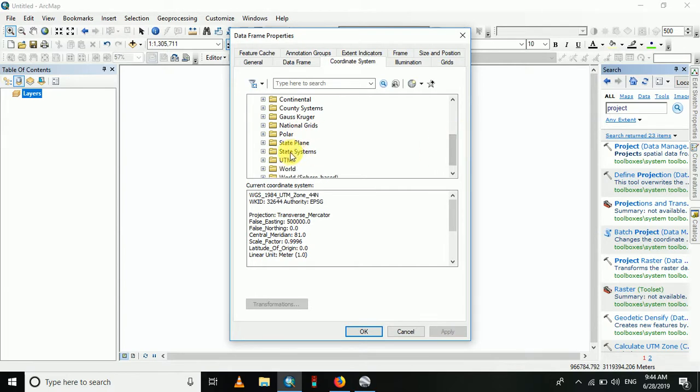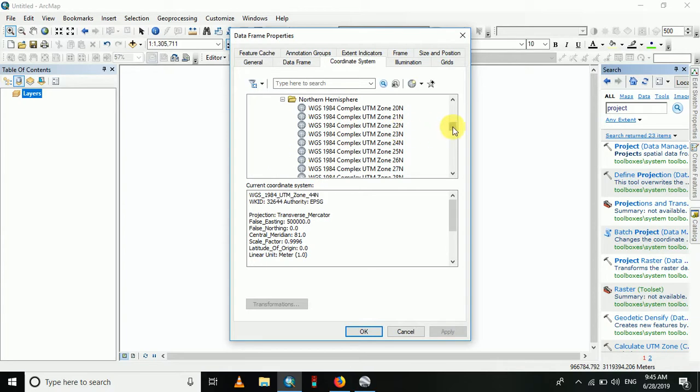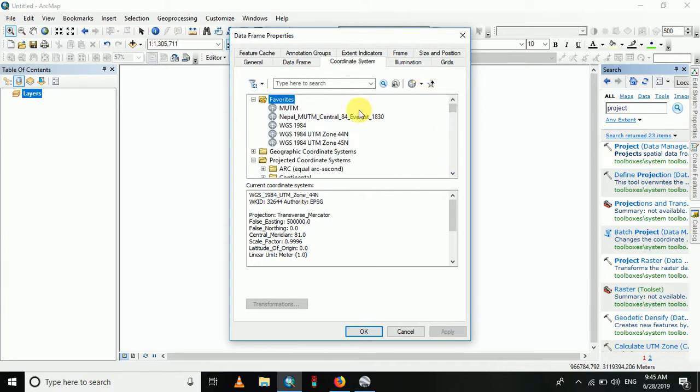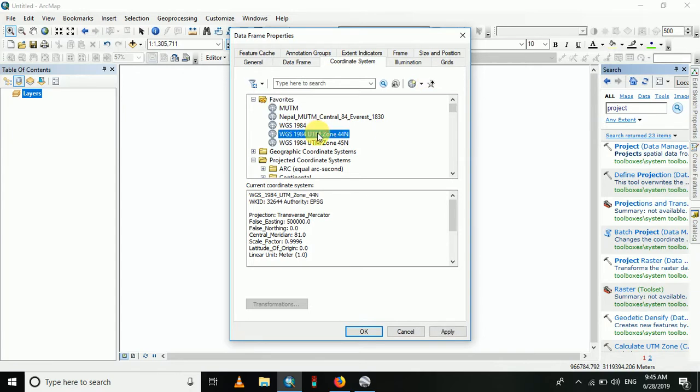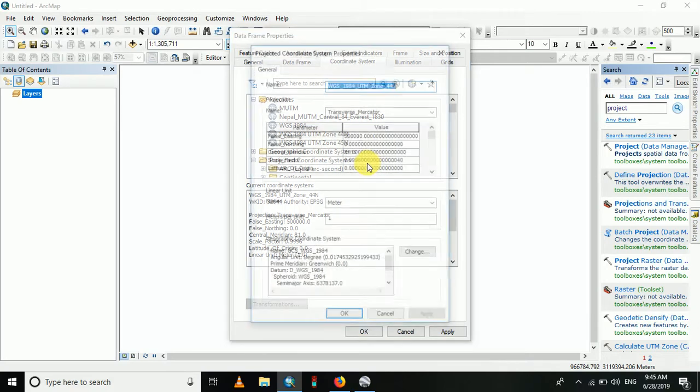Go to WGS 1984, then go to the Zone 44 North. I have already added that, so right-click on this 44 N, then click on Copy and Modify. Here we have to change some parameters.